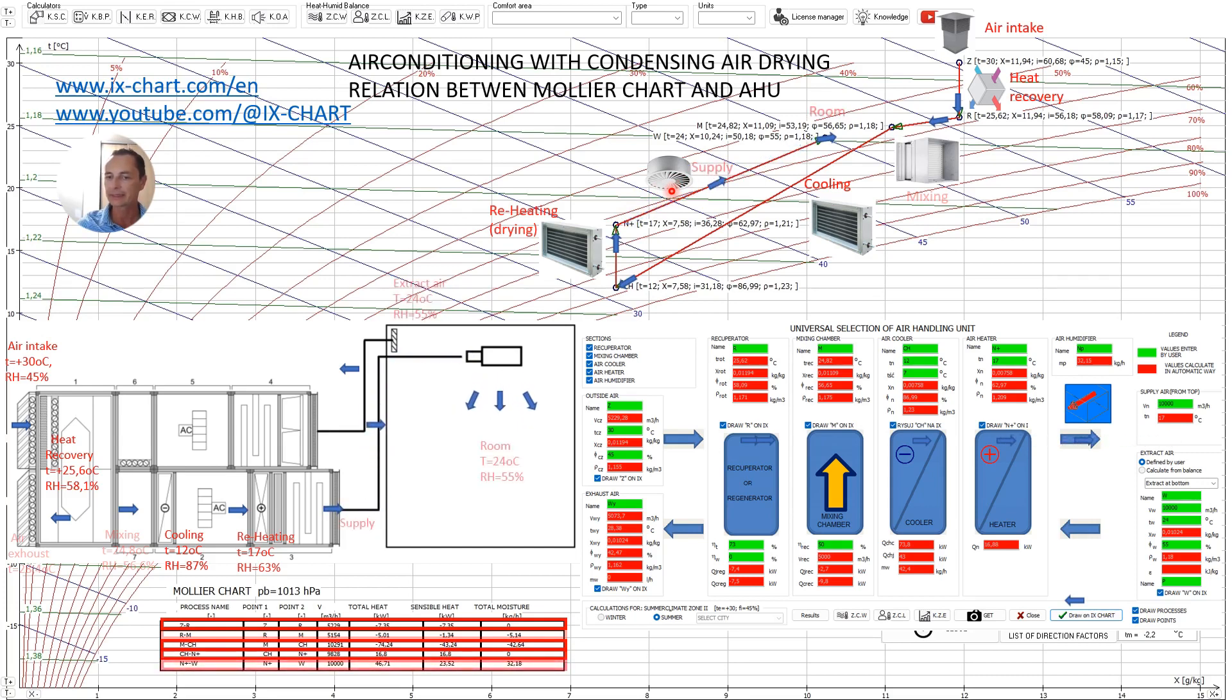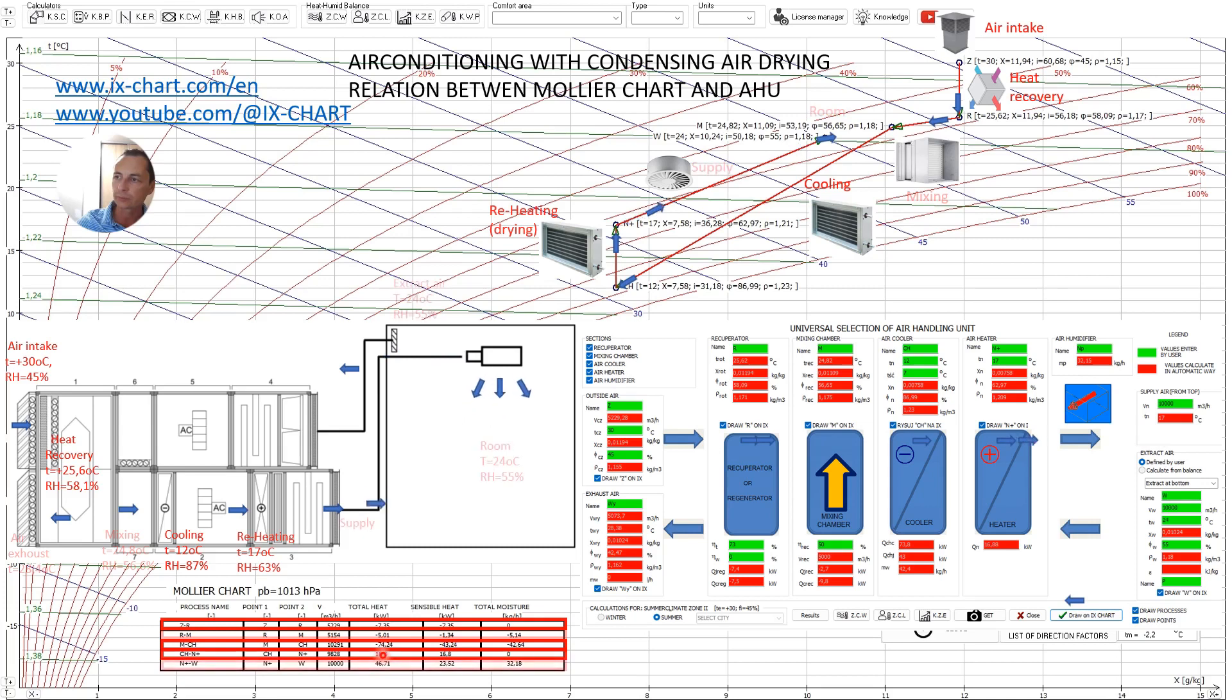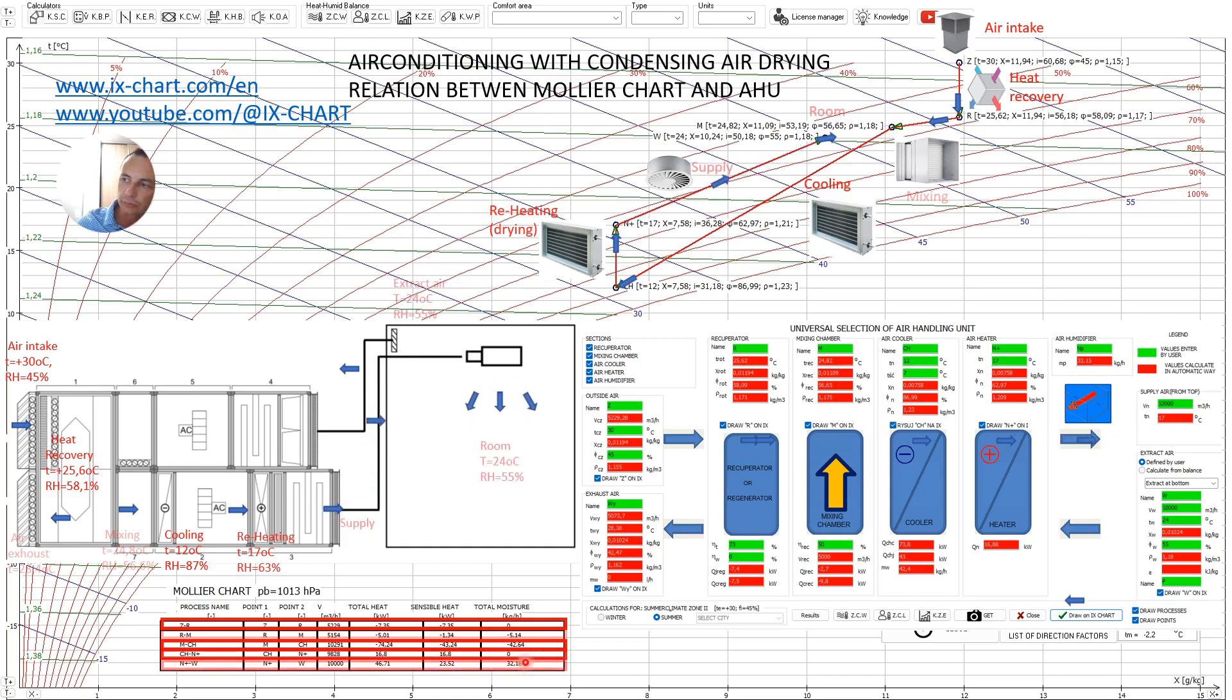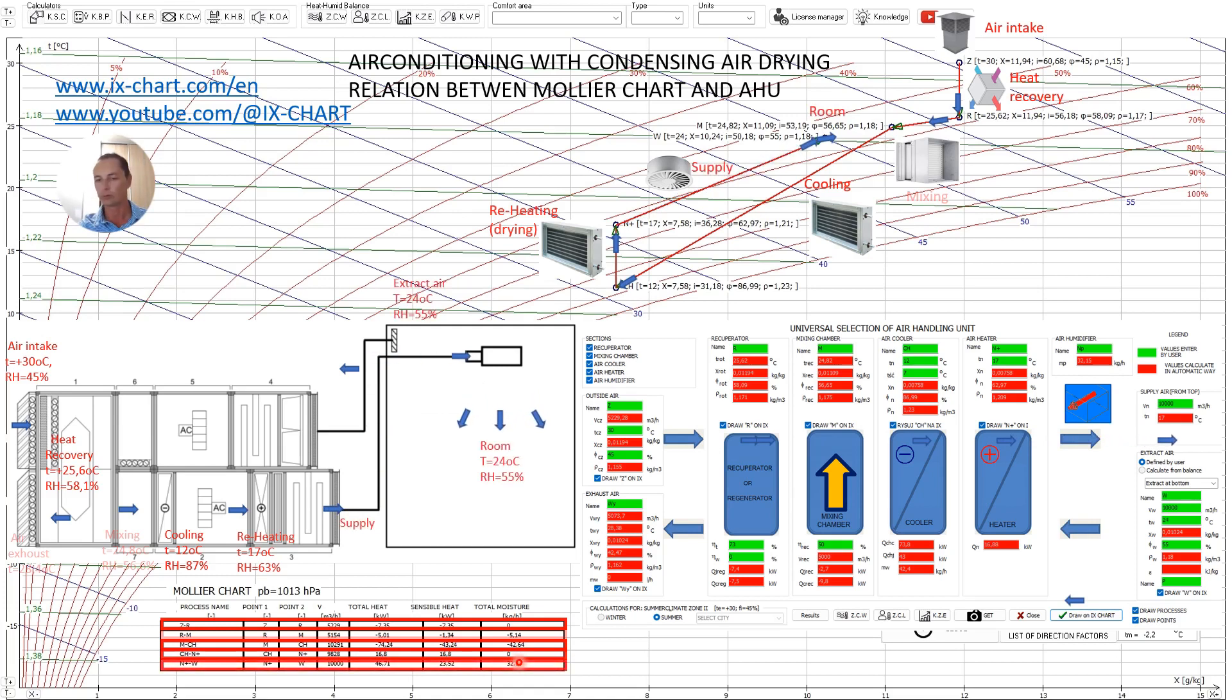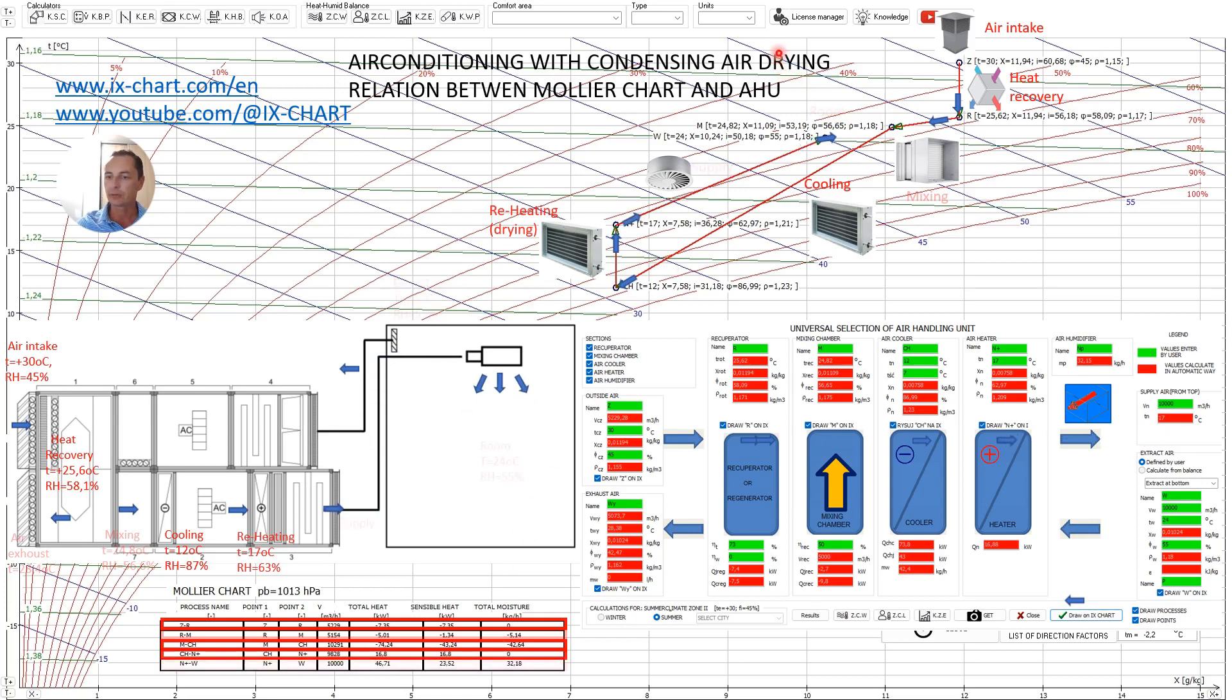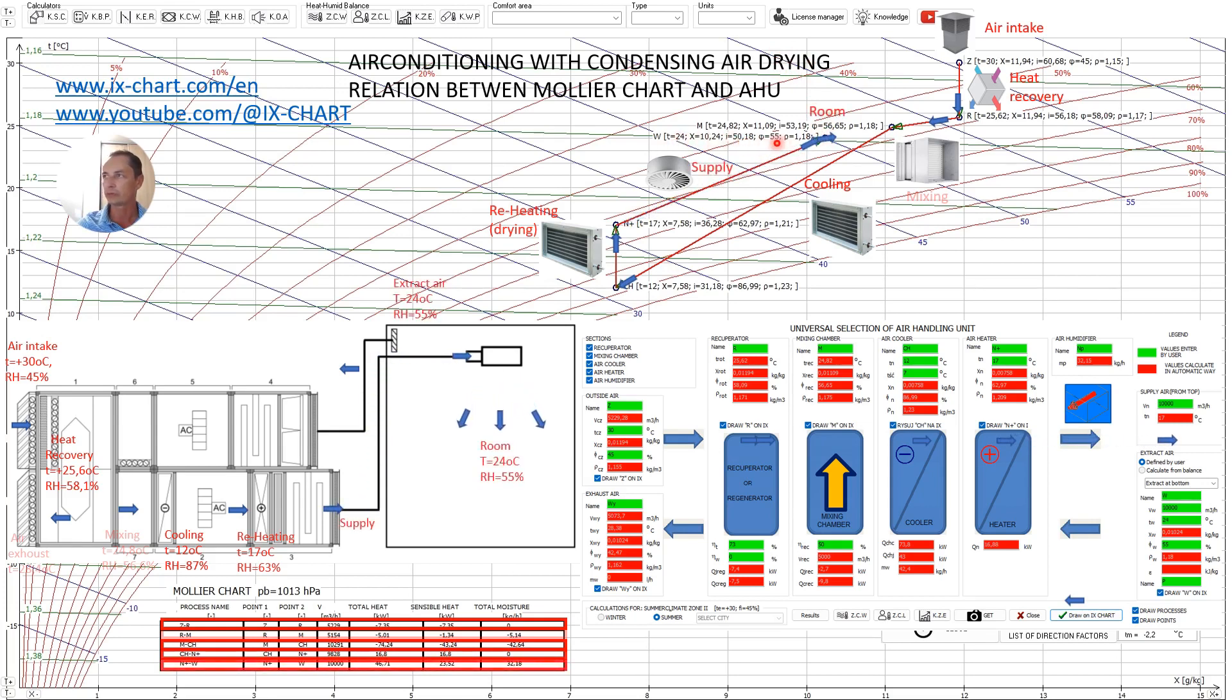In this case we removed from this room 46.7 kilowatts total heat, 23.5 kilowatt sensible heat and 32.2 kilograms of moisture. And as you can see in this way we achieved our required parameters in the room 24 Celsius degrees and 55 percent of relative humidity.